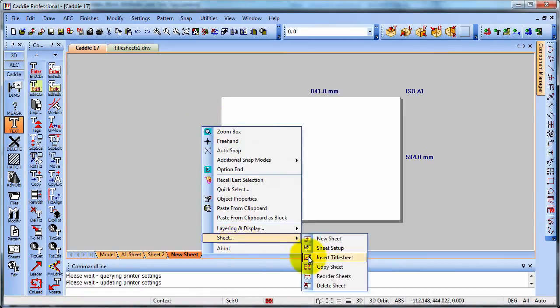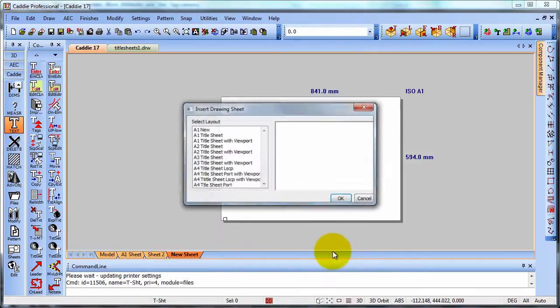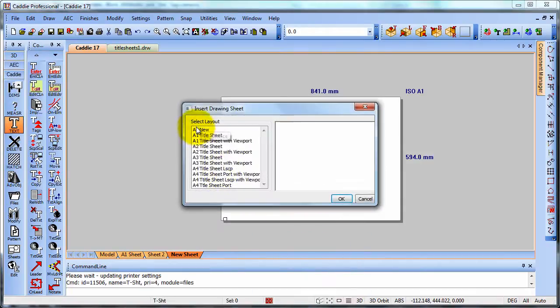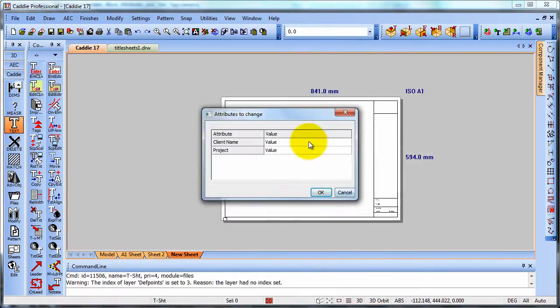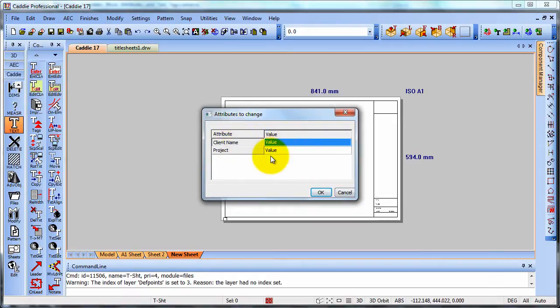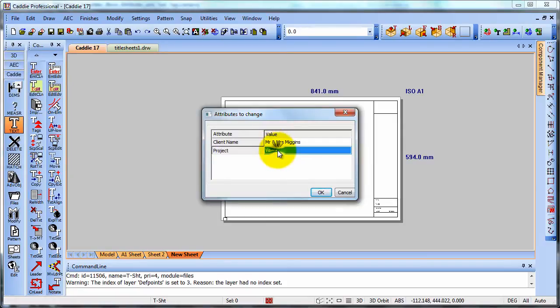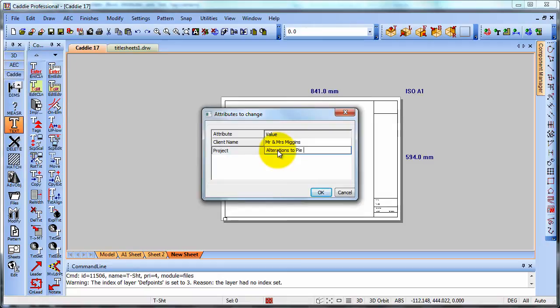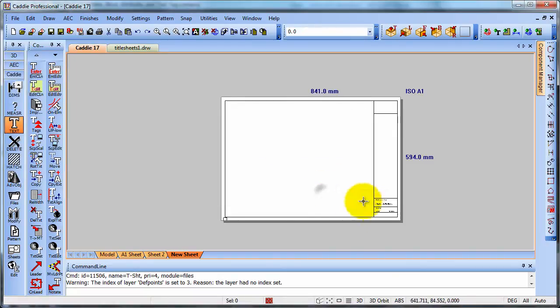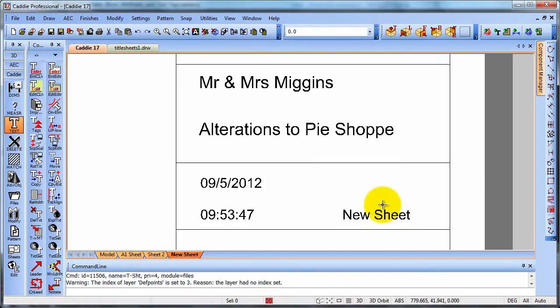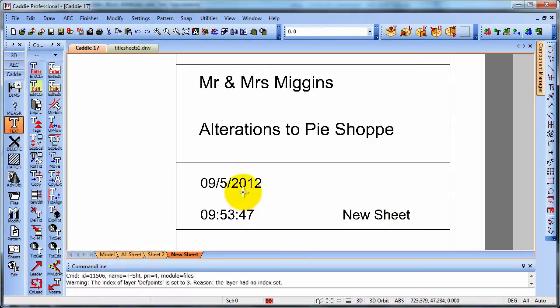Right clicking as before. Insert title sheet. A1 new. And here we see that we have the attributes that we wish to include. So a client name we could type. Our client's name and the project. And there we see we have the drawing sheet name. We have the time. And we have the date. All added automatically.